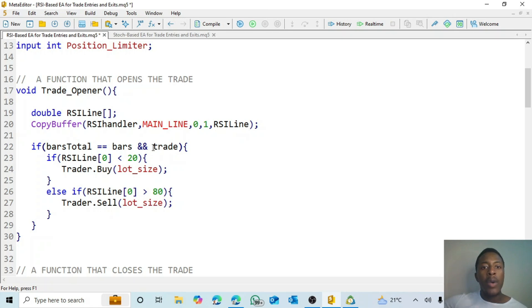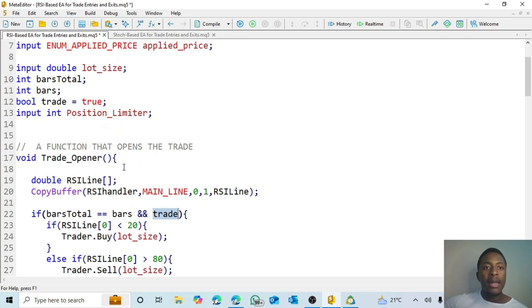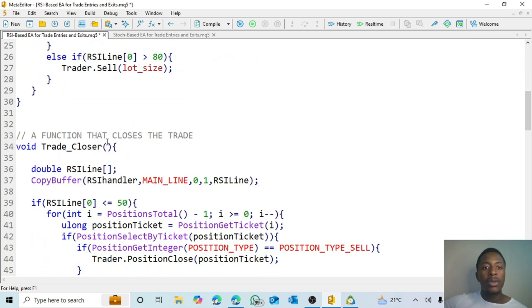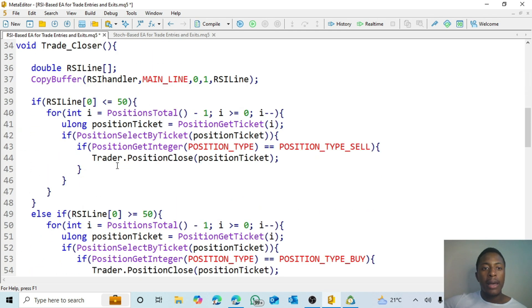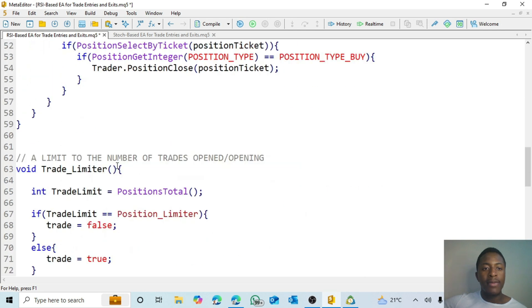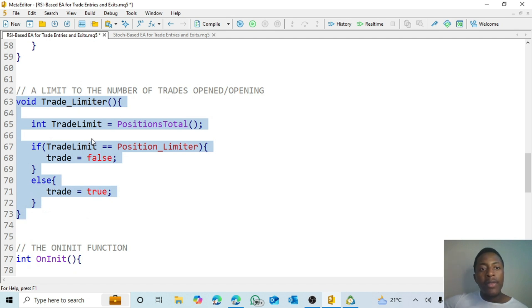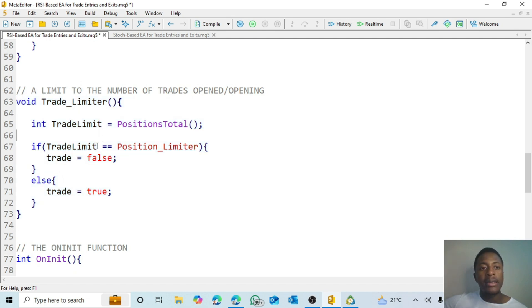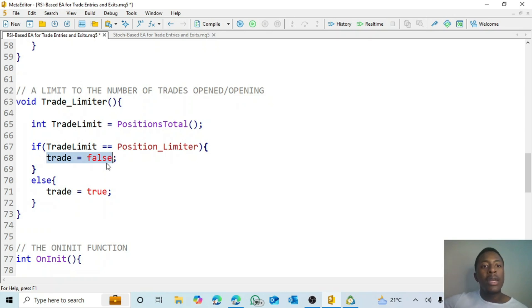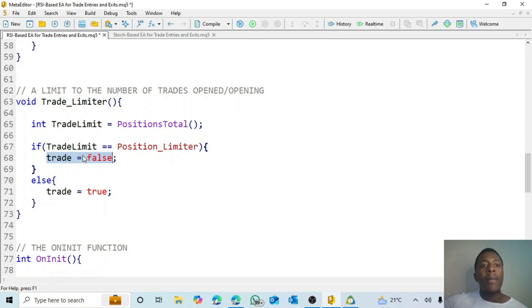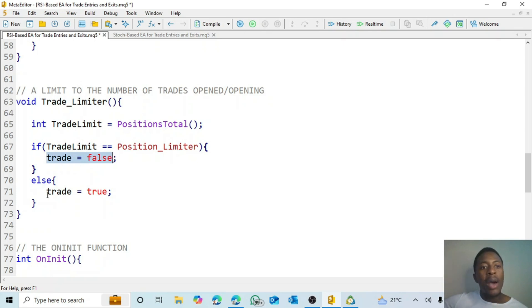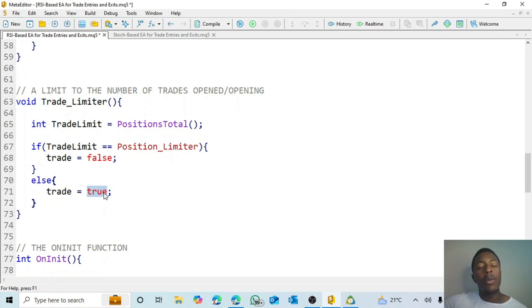So in this case, where do we find this boolean? Where is this boolean affected? Now you see here that it's a boolean and it equals true. But if you go down to the trade limiter function, you'll see that whenever we reach our maximum number of trades, it equates the boolean to false. The boolean becomes false. So in this case, whenever the boolean is false, we cannot open a trade. But as soon as the trade limit is not equals to the position limiter, then our boolean remains true. Then we can open a trade. So that's how this trade limiter works.